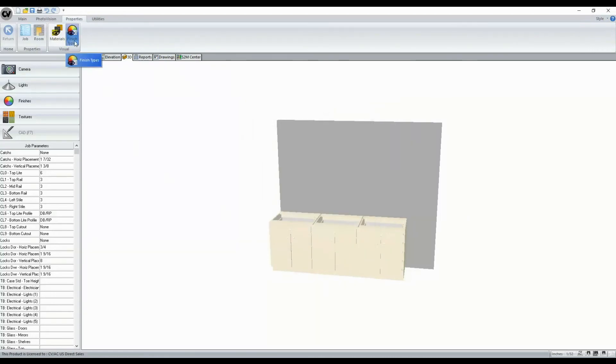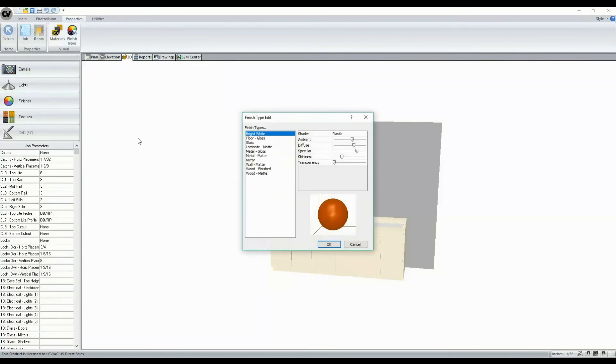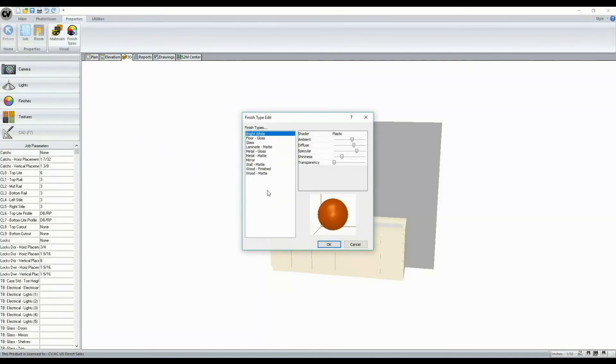We also have the option to modify our finish type properties here as well. And this will be for this job only, so keep in mind this will not be saved at the system level.